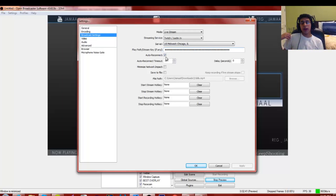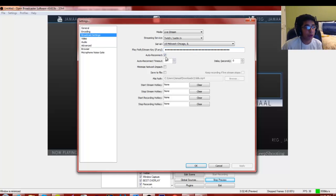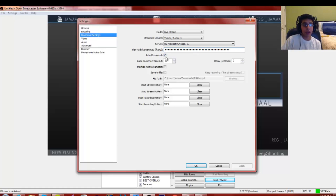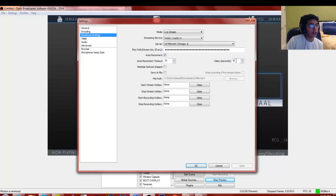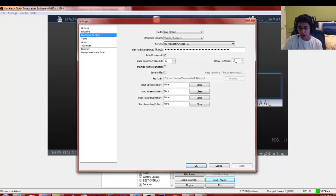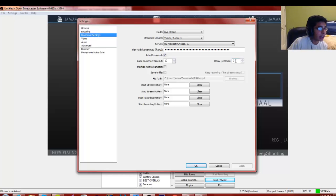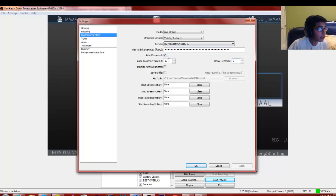Auto Reconnect means if your internet drops or restarts, it'll reconnect your stream automatically. I keep that checked at 10 seconds. You can also add a stream delay — for example if you're playing a Search and Destroy tournament and don't want stream snipers. Twitch automatically adds about a 30-second delay.